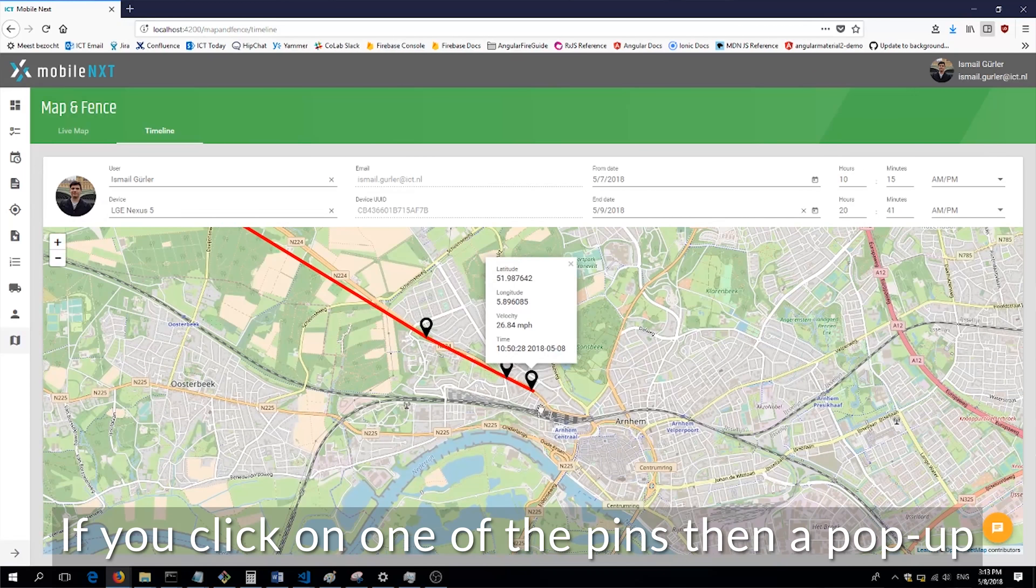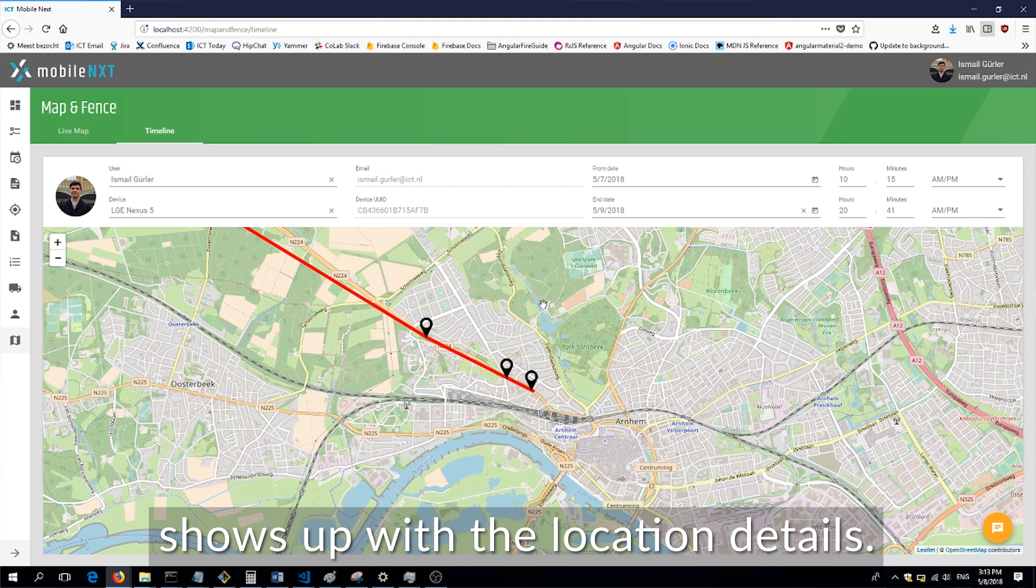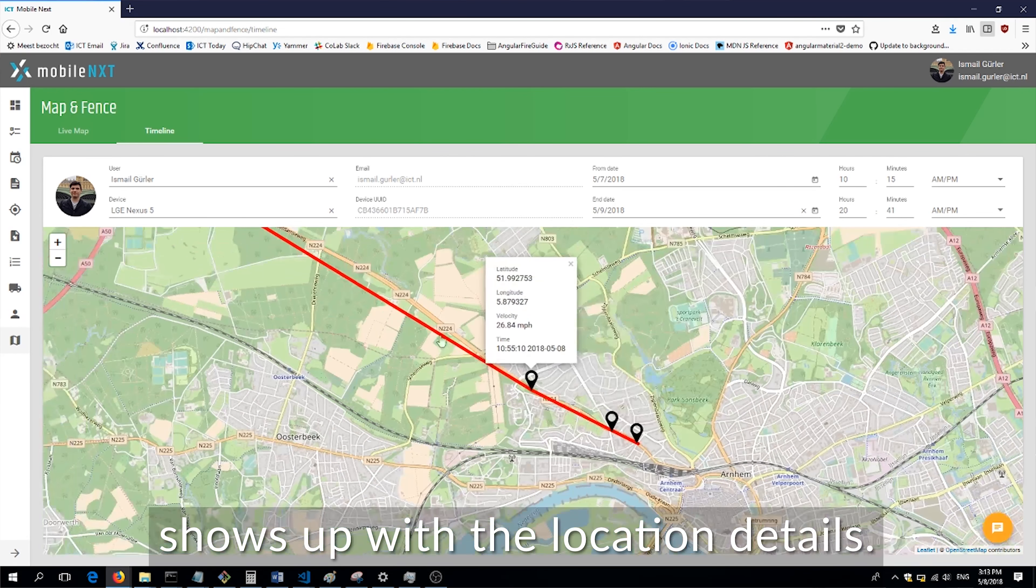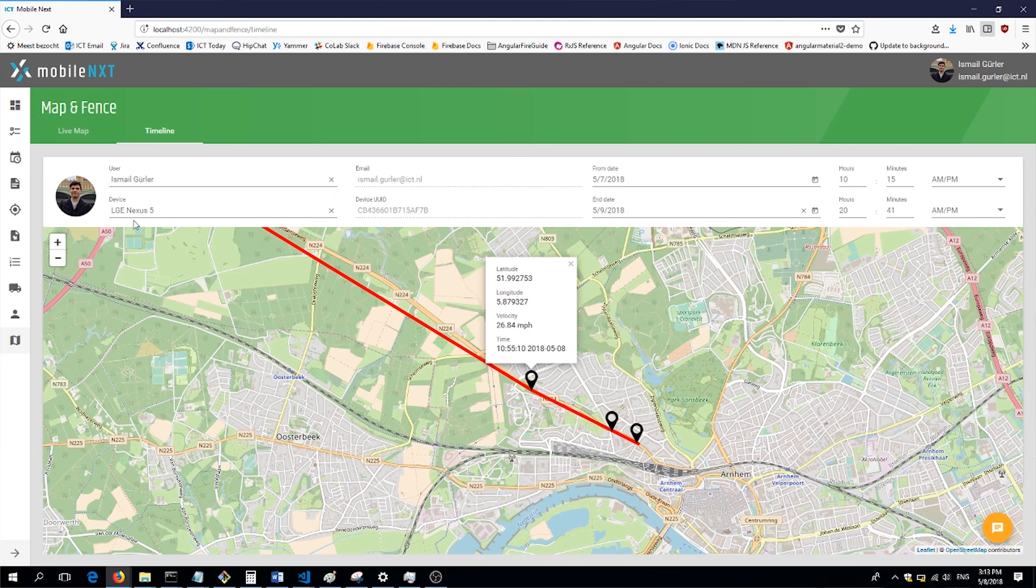If you click on one of the pins then a pop-up shows up with the location details.